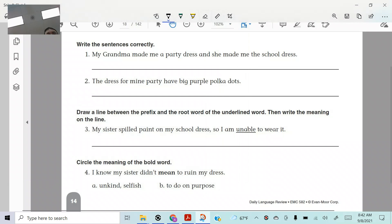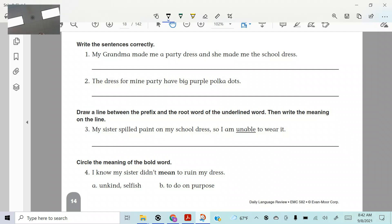All right, happy Wednesday to everybody. We are actually on day two DLR. We are screencasting, listening to a little bit of John Mayer. Not too bad. Covering Tom Petty's free falling. But here we go.